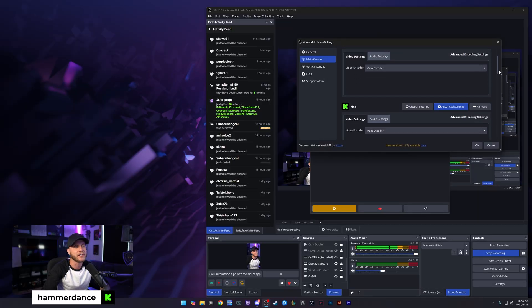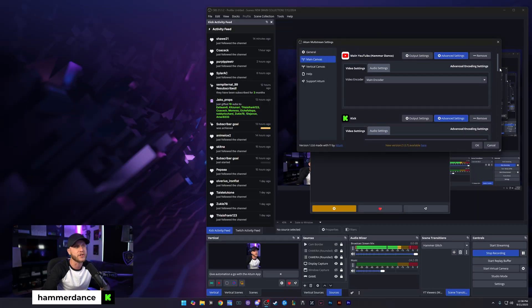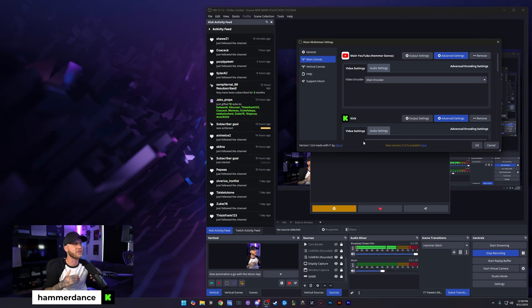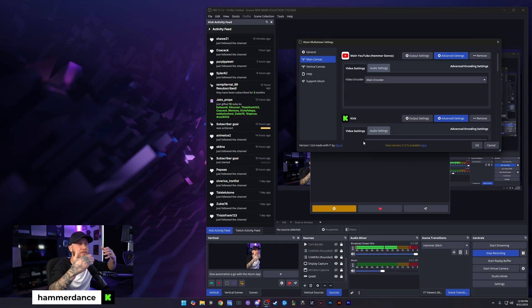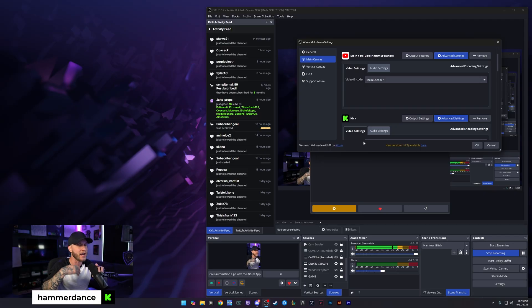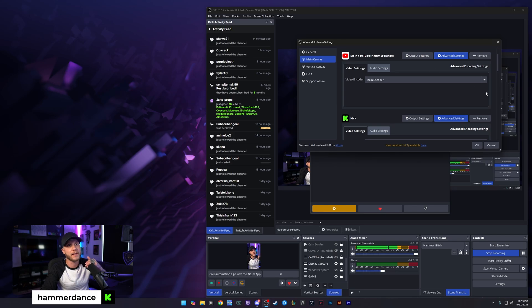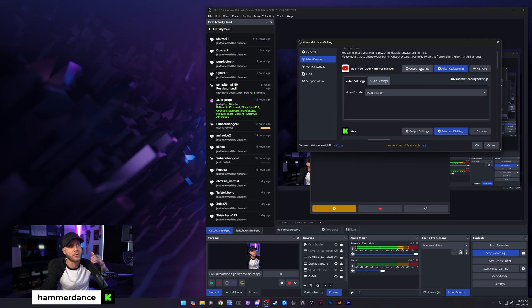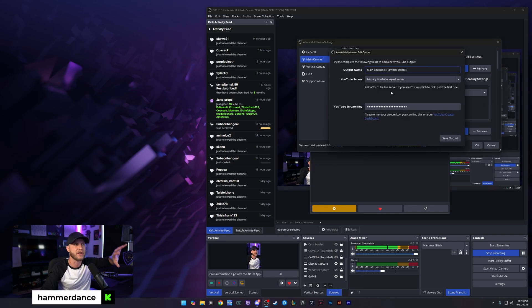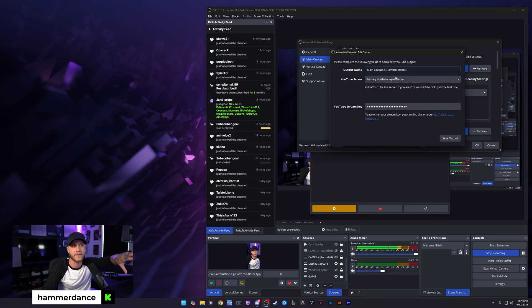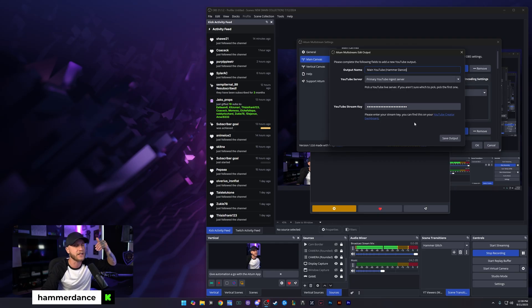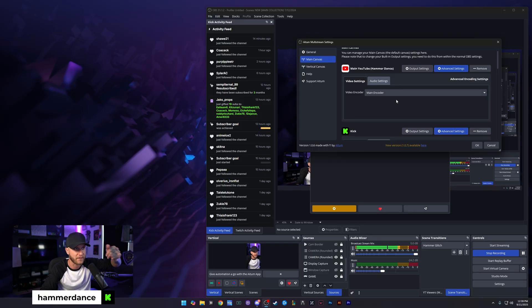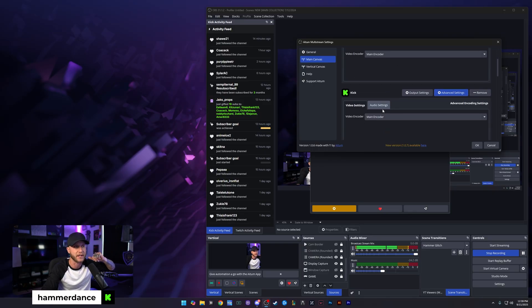Once you get there, you're literally going to just put main encoder. This is going to use your main encoder on OBS, what you're using for your built-in stream. It's going to use that encoder and all of those settings to output to that as well. Then you're going to click output settings right here. This is where you're going to set your stream key. You copy and paste that in there, and you click save output. Now you have your YouTube saved on there.